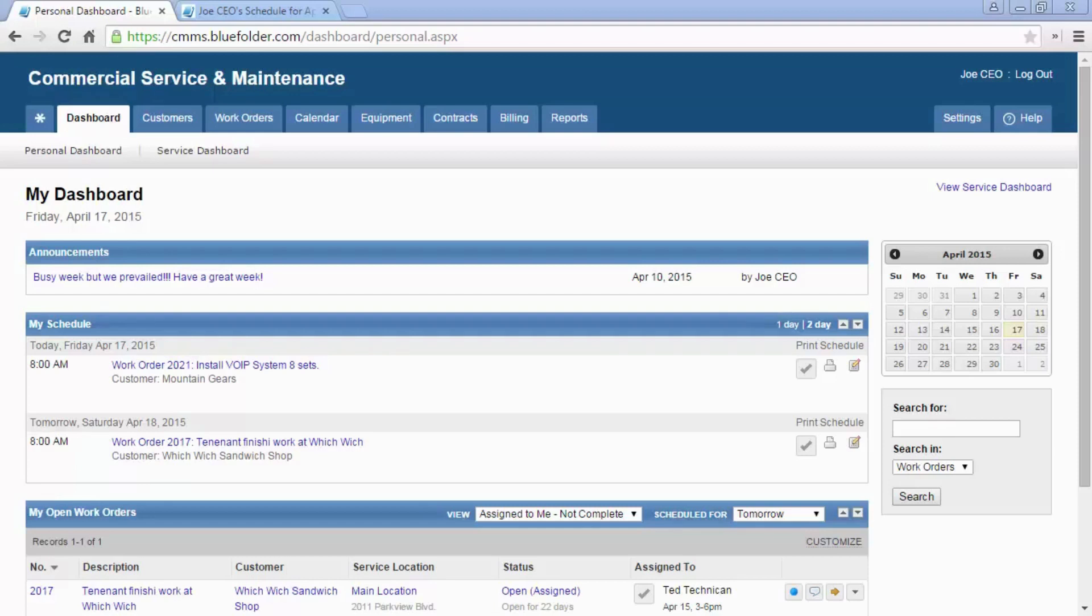Knowing who's helping who when will build confidence when setting expectations with both your team and your customers. There are multiple areas within Blue Folder that will help you and your staff know who they're helping when.